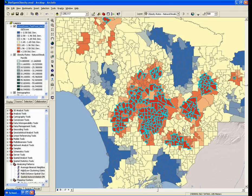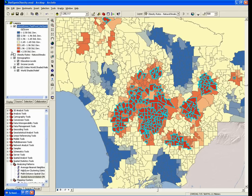At this point, we've answered the first question and found out that there are, in fact, statistically significant hotspots in Los Angeles County. But what about all of the new questions that those hotspots bring out? Like, why are there hotspots in these areas? What is it about South Los Angeles that's leading to such intense hotspots of overweight 5th graders?